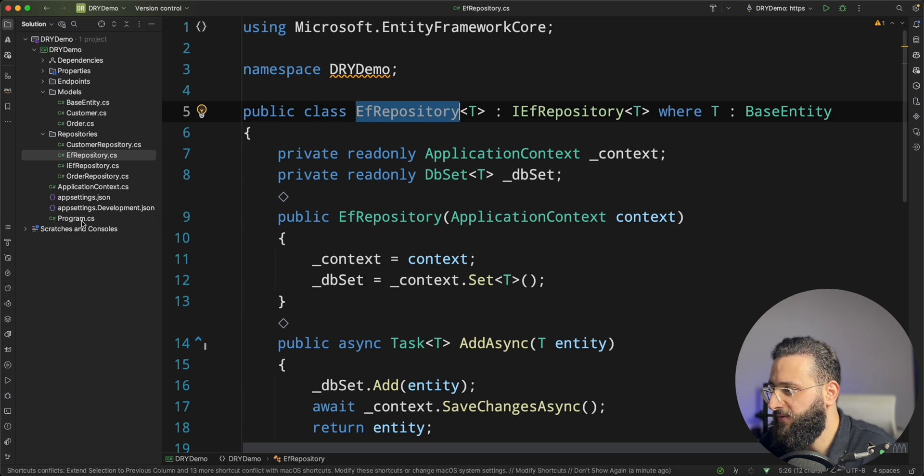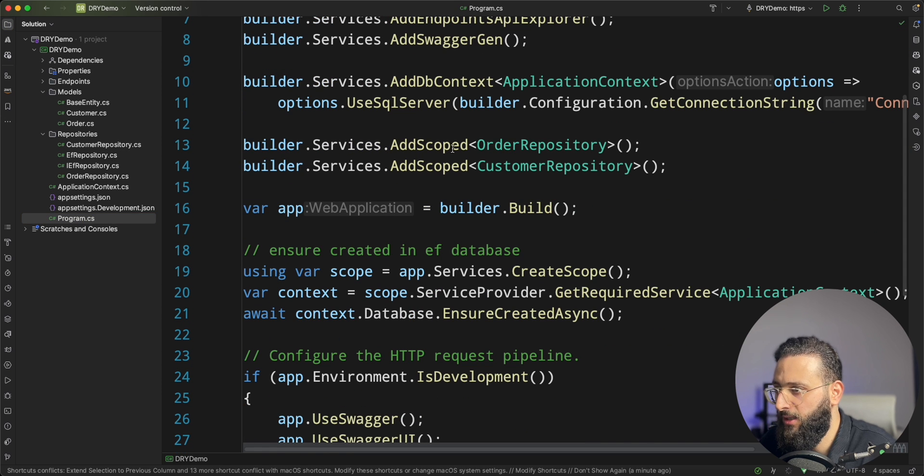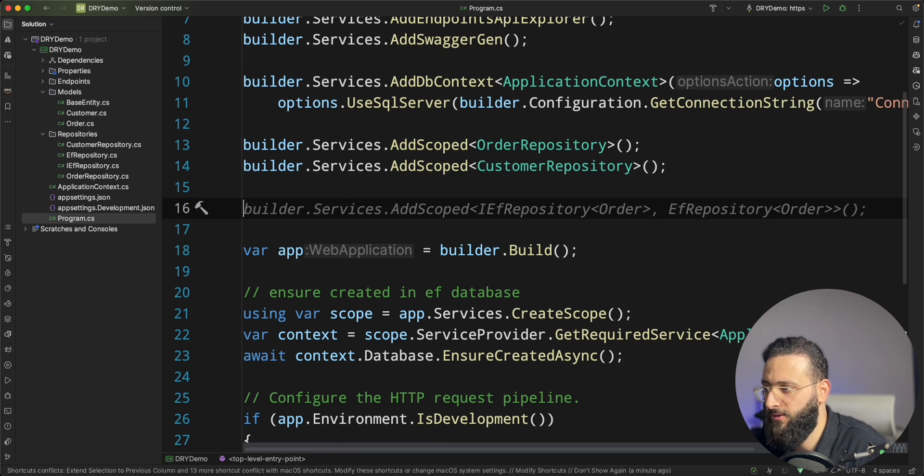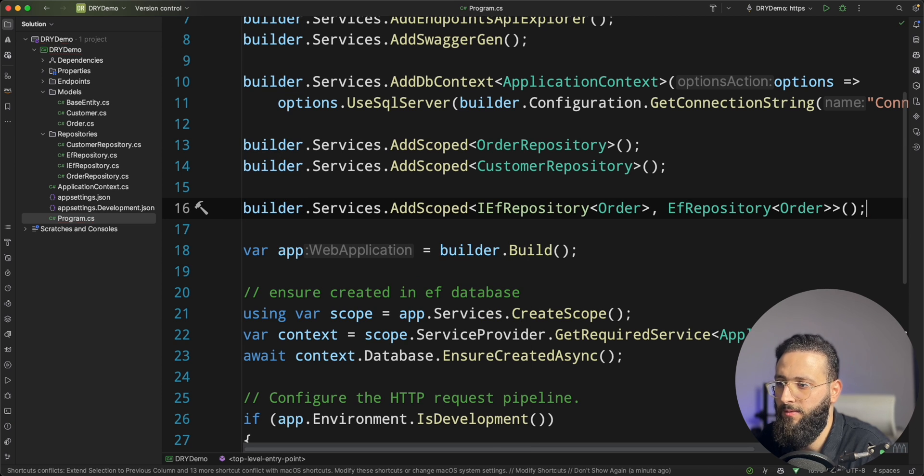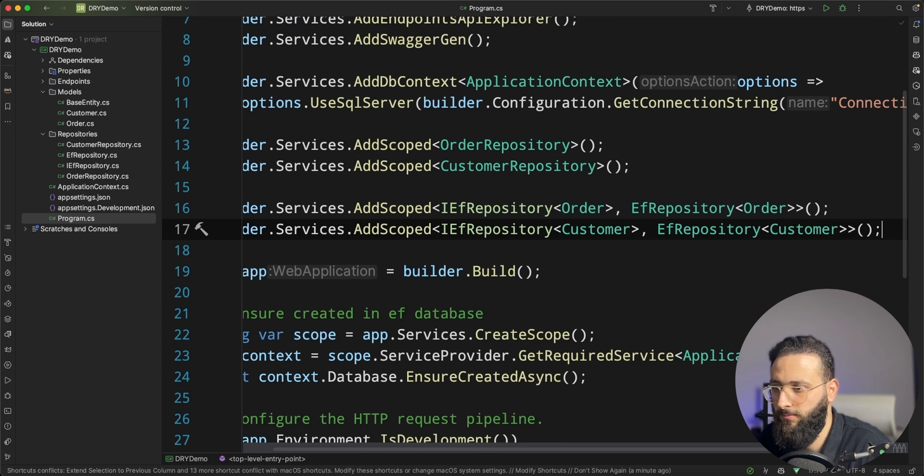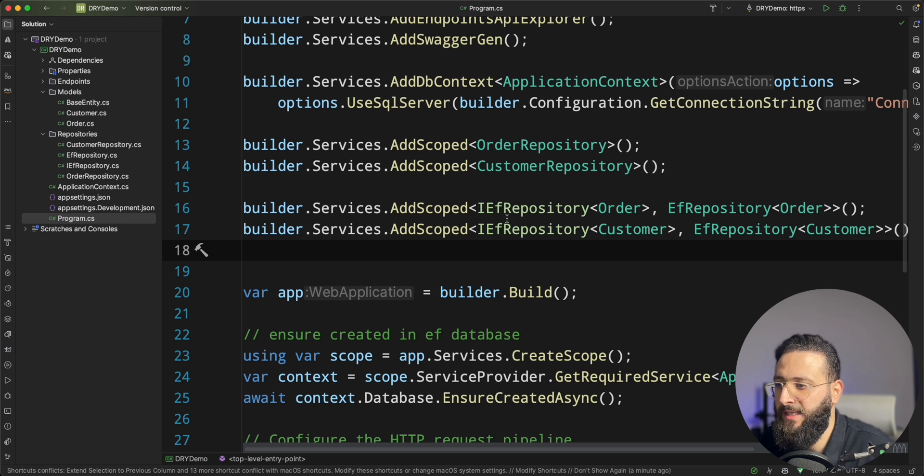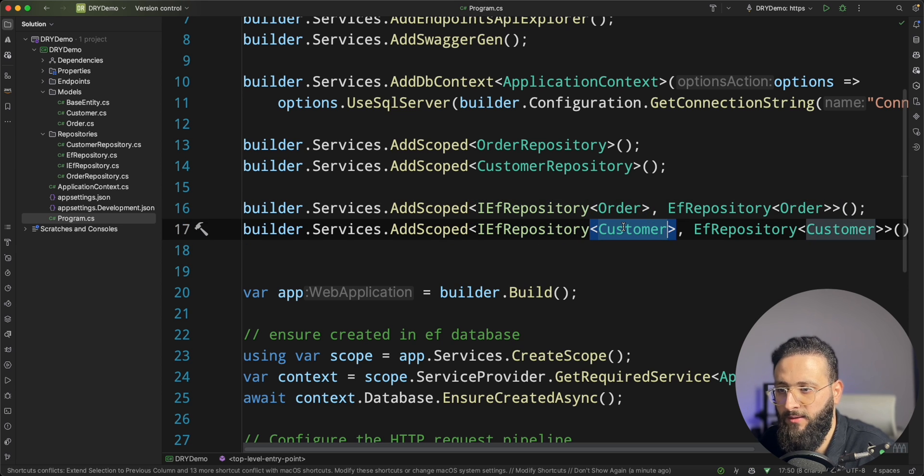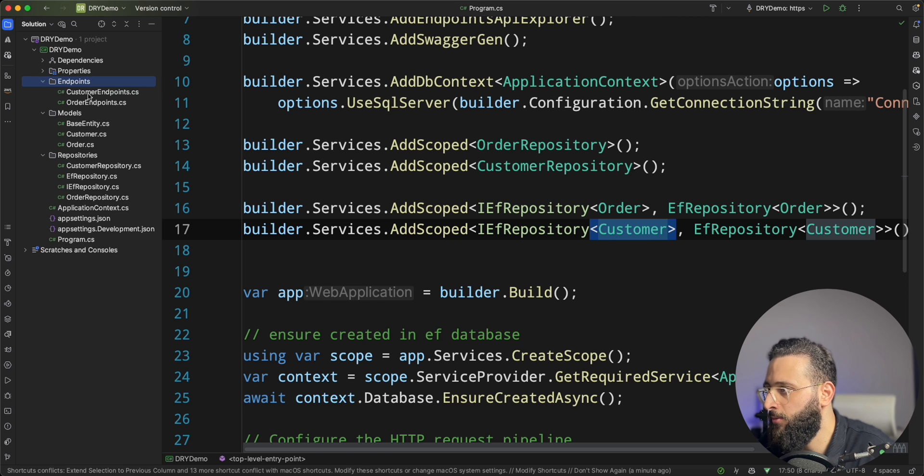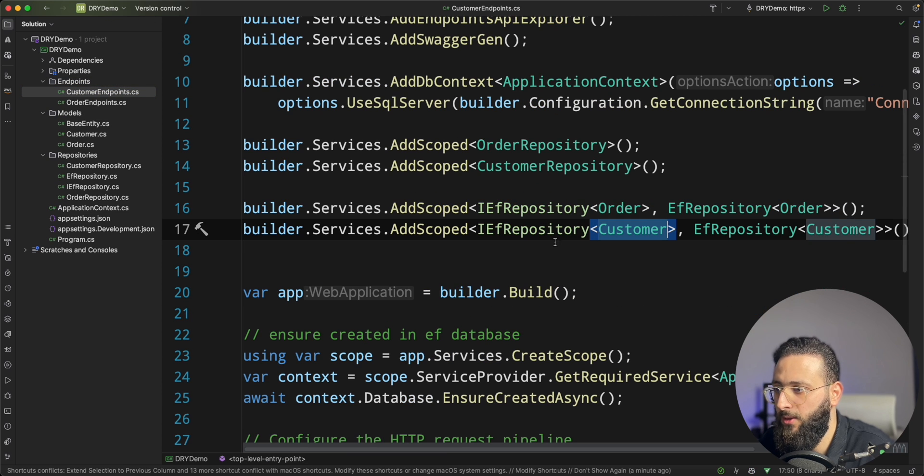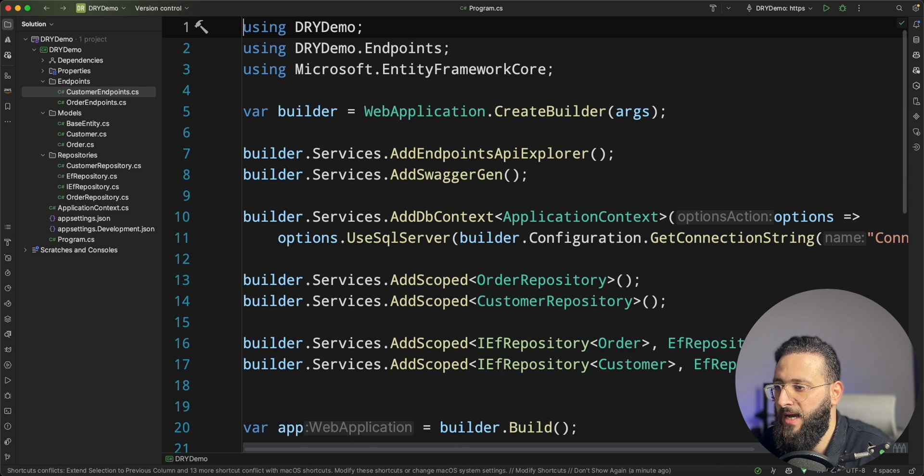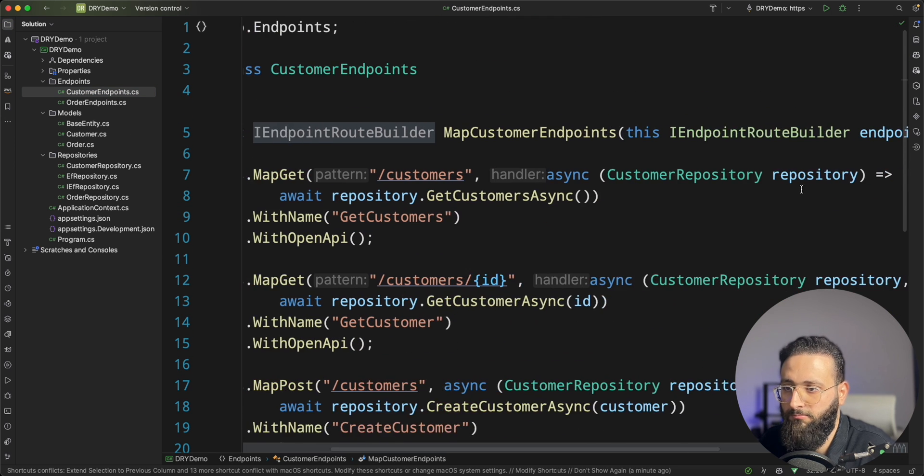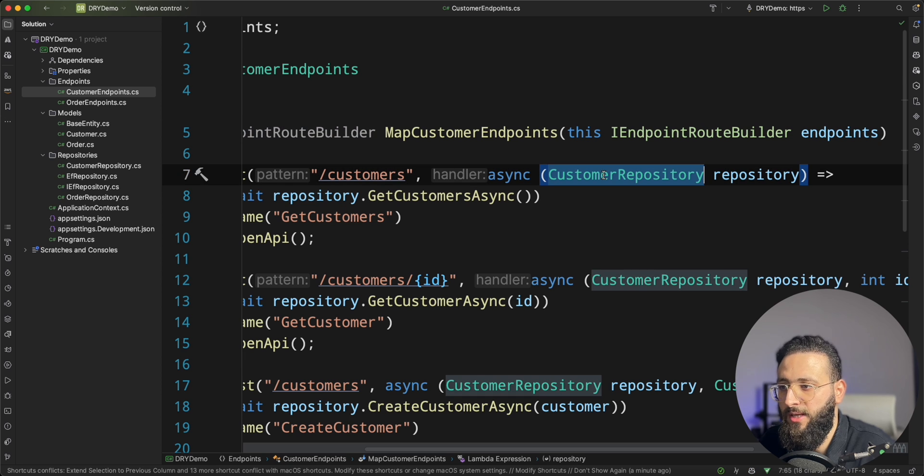Let's first add our repos. So I'm adding EF repository of order and customer, and then I'm going to change our endpoints to actually use the EF repository instead of the current old repository that we have.